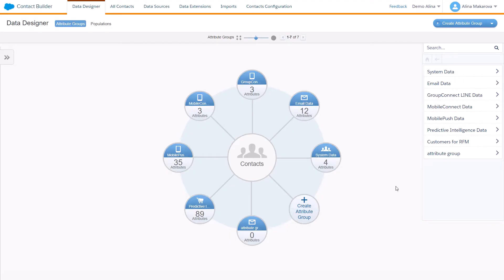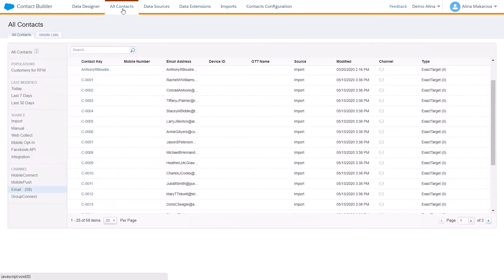Hello, in this video I would like to tell you how to find contacts in Contact Builder. So open Contact Builder, and here on the All Contacts tab you can find information about the contacts coming from different sources.